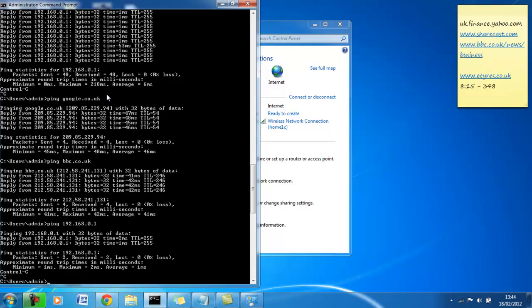So the next step you go to is you ring your ISP, your internet service provider, and ask, you know, what the hell's going on, I'm paying for a service, I'm not getting it. And you'll have some knowledge of what they're going to ask you. They're probably going to ask you to do some things that I've just done here. They're going to ask you to verify the connection is on, blah blah blah.